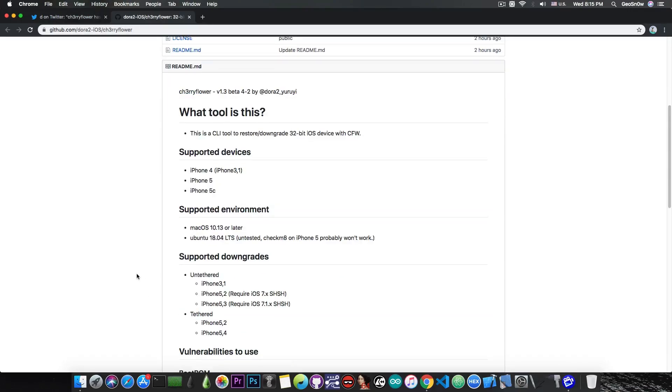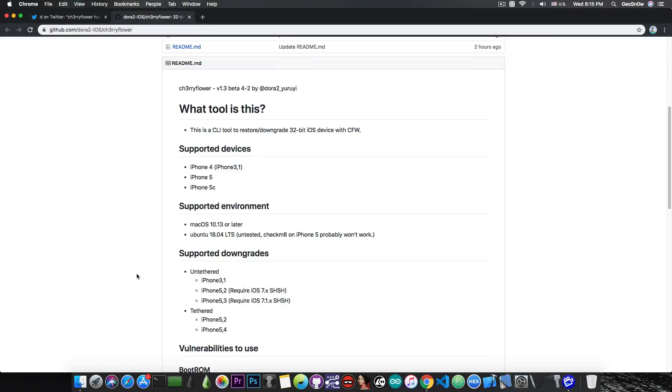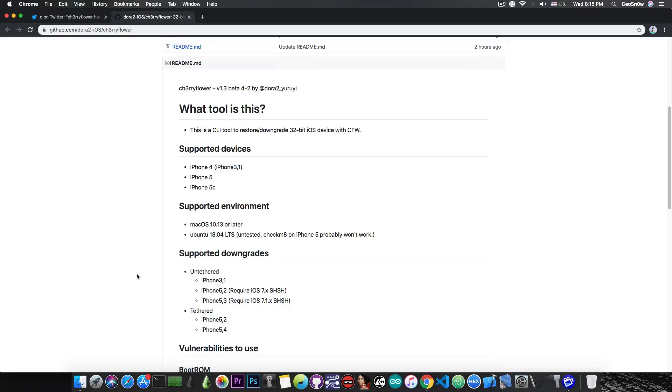The difference is that the untethered one doesn't require a computer at all - you can just power on the device normally. The tethered one can still downgrade, but you need to power on the device with the computer. You need a tool every time you power on the device, otherwise it refuses to boot.